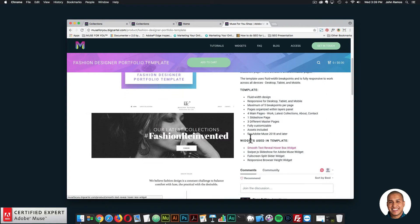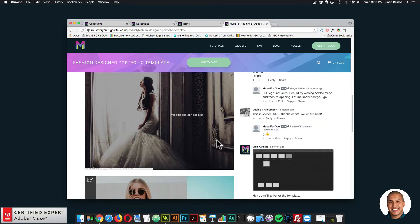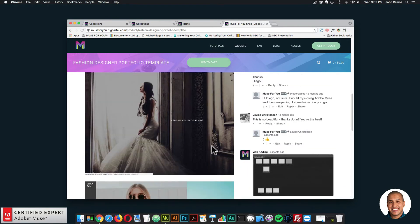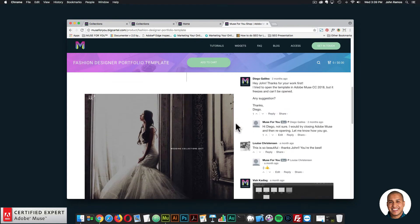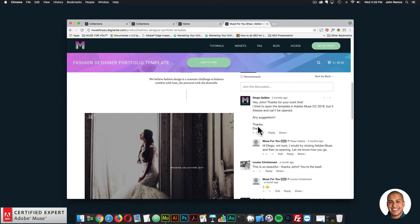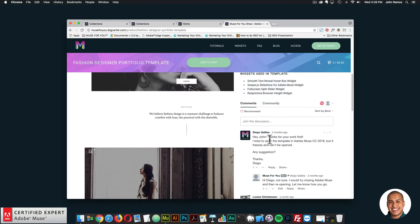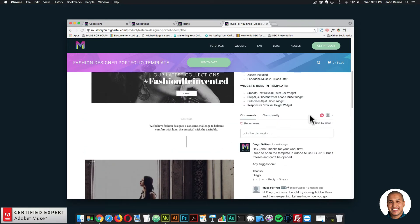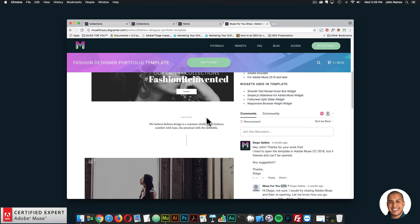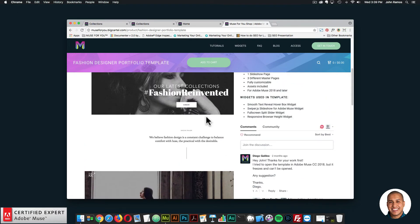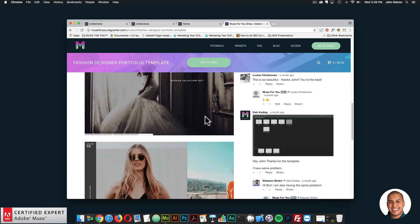So that is the template. There are a few images here. If you have any questions about the widget, you can leave them in the community section. This video will be right here too, so you can take a look from the template page as well.